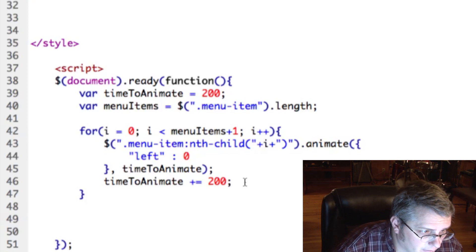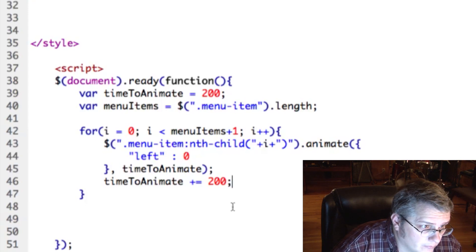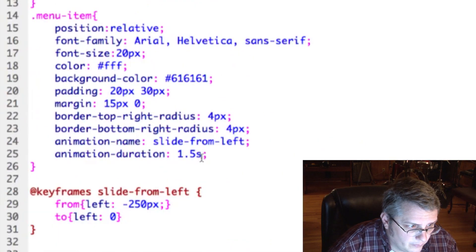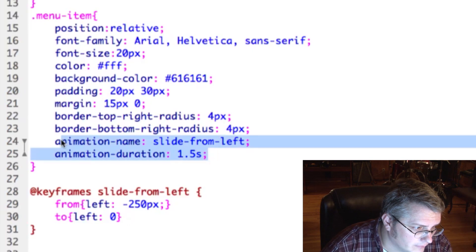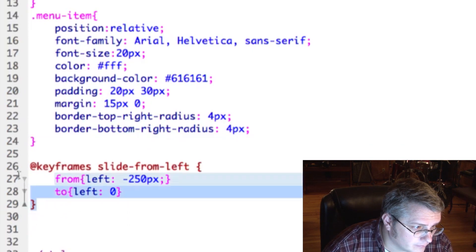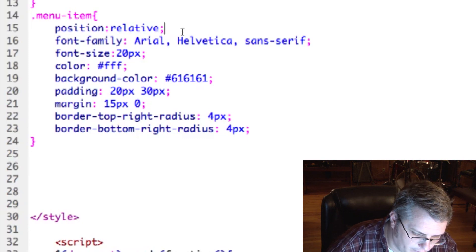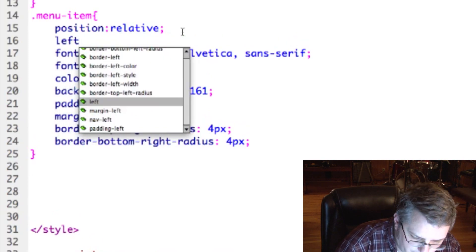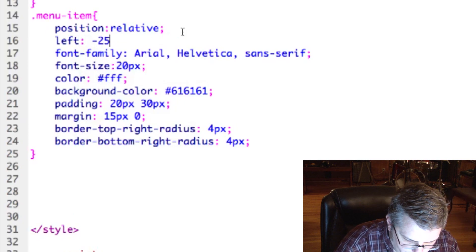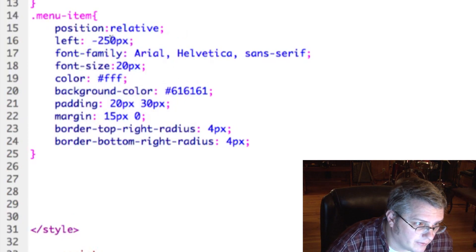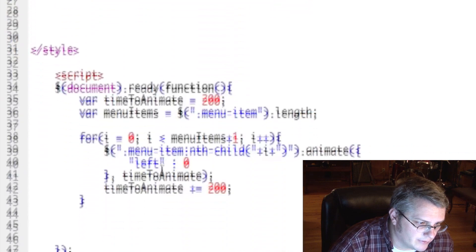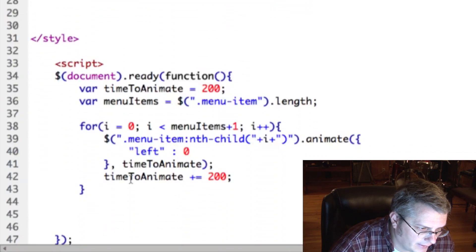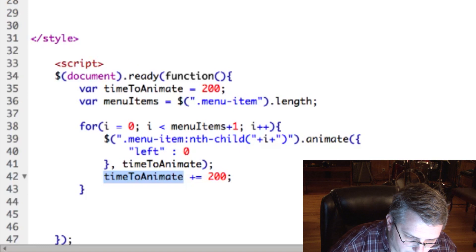So let's see what we have so far. Oh, up here we don't need to use this anymore, this animation. But we do need to tell it that the left starting position for each of these is negative 250. So you see what we're doing is we're starting it off the page and then we're using JavaScript to bring each one on the page at different times. So let's see what the result is.